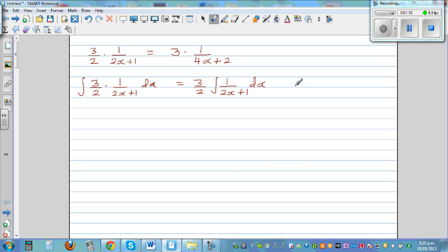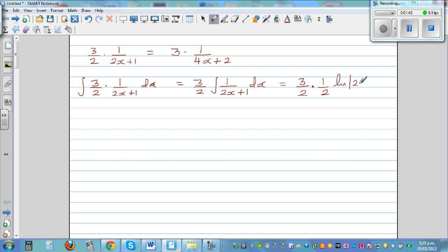Now, using the inverse chain rule when integrating: if you were differentiating 1 over (2x+1), you would have multiplied. When integrating, you do the opposite of chain rule. Instead of multiplying by 2, I'm going to multiply by 1/2. The integration of 1 over (2x+1) would be natural log of (2x+1) plus C. So the integration of this is 3/4 times natural log of (2x+1) plus C.